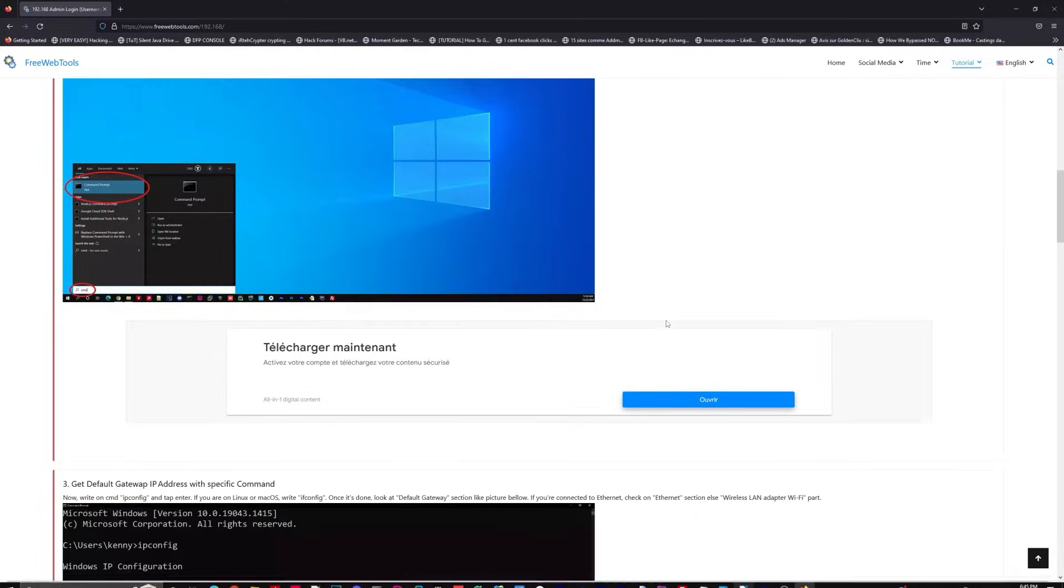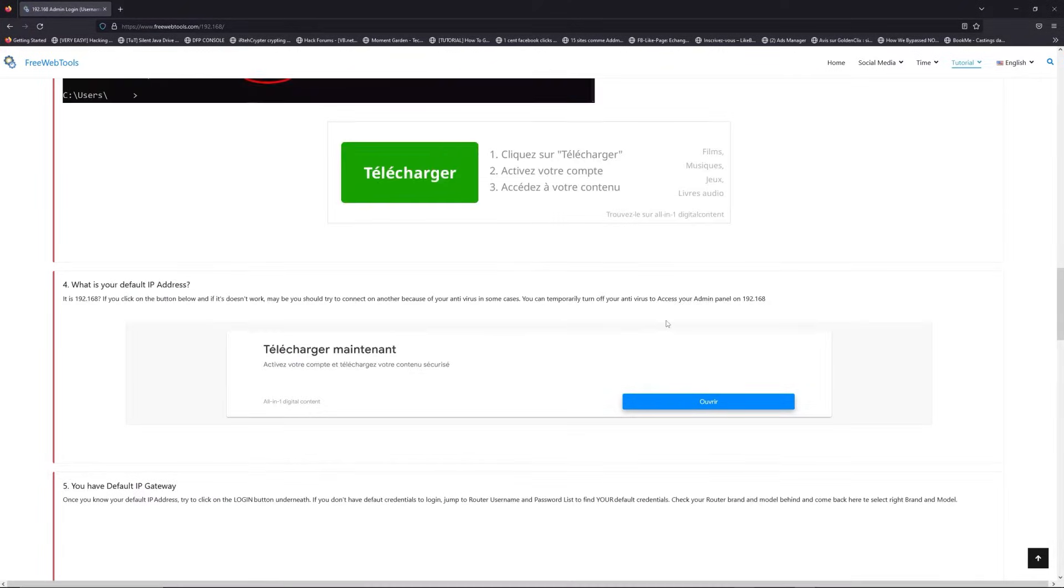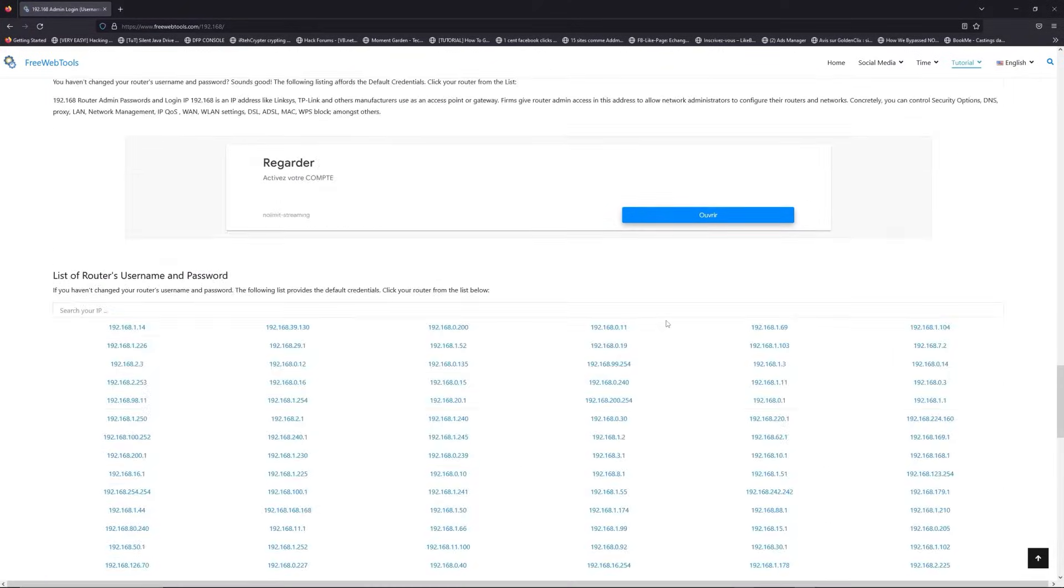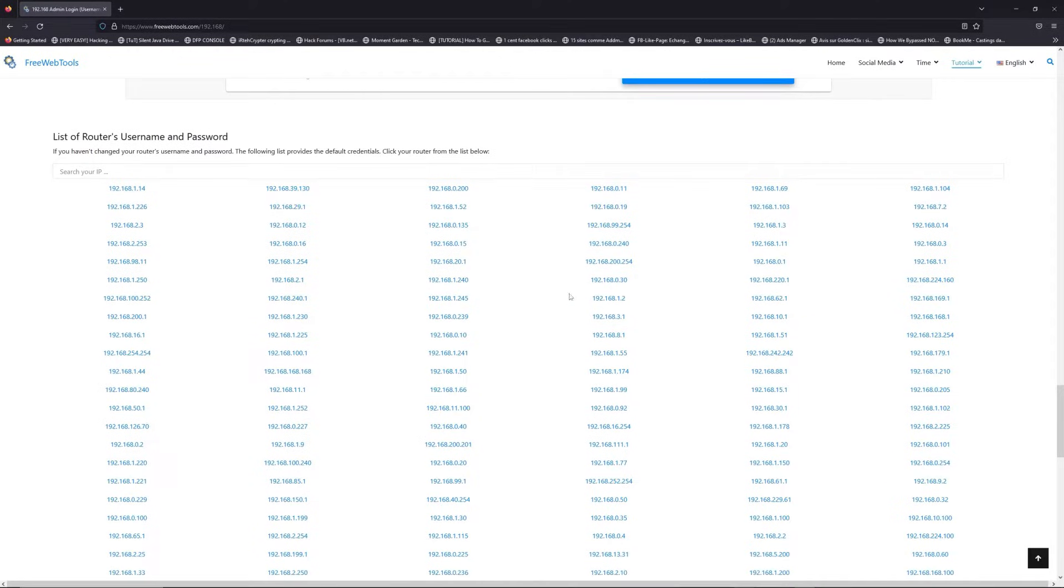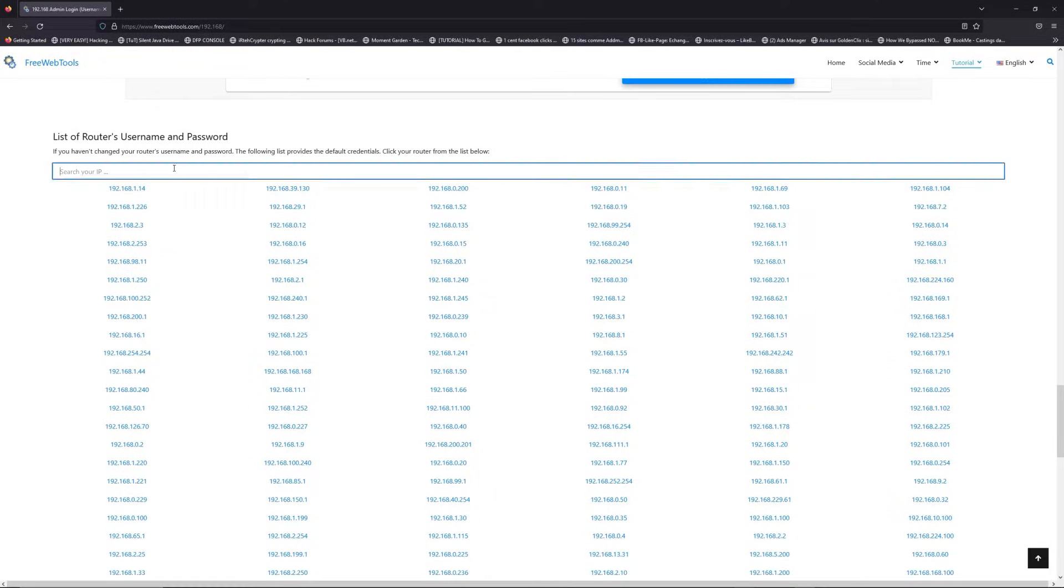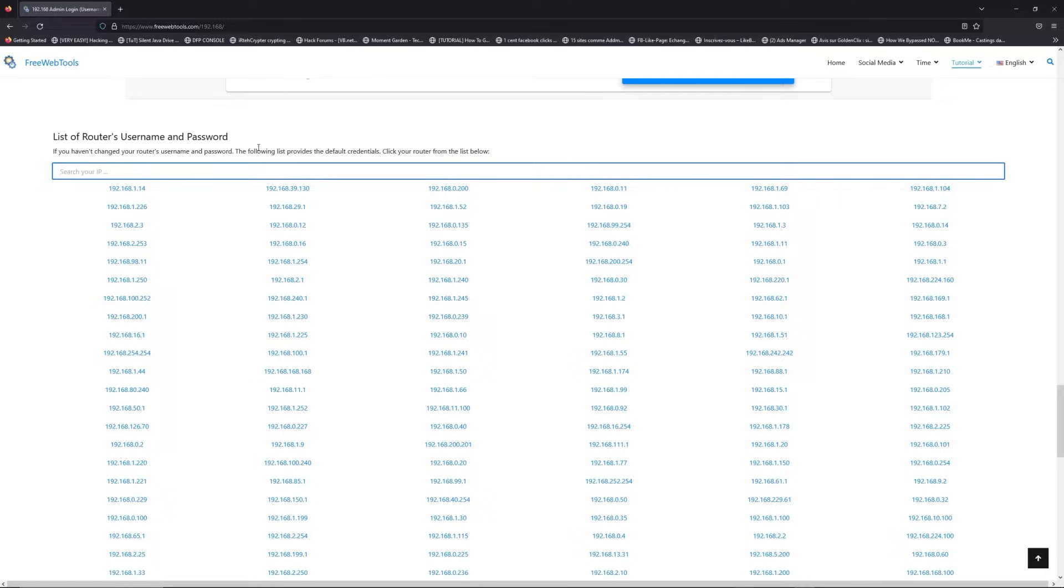Once you know your default IP address, click on the link in description if you don't know your default credentials to login. You are on freewebtools.com.